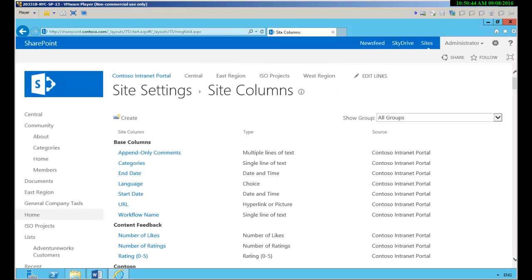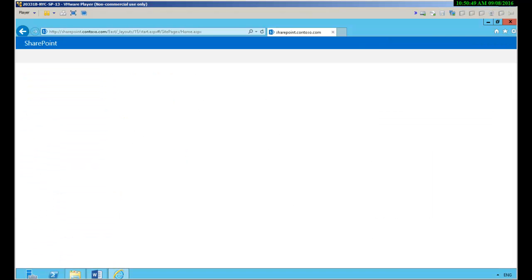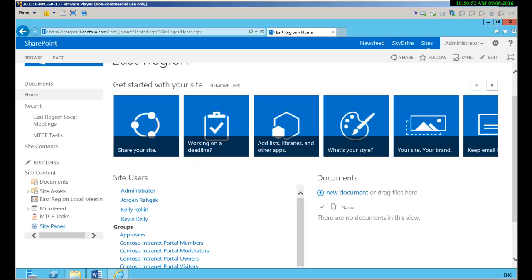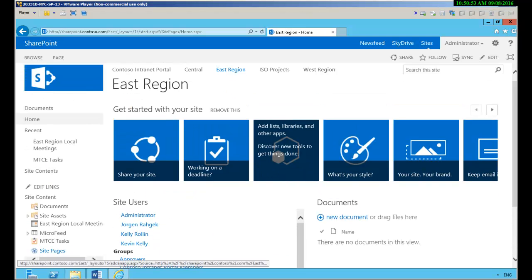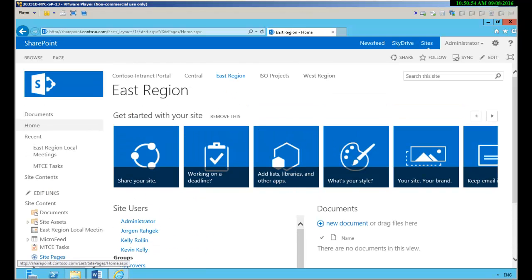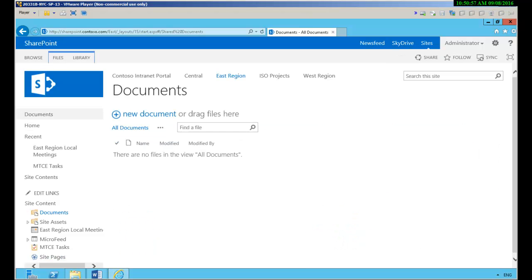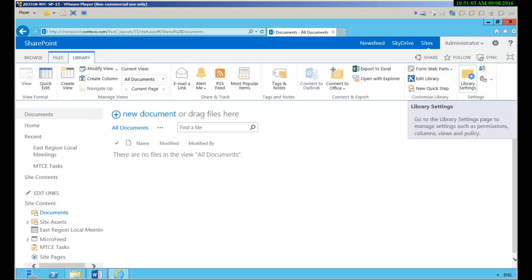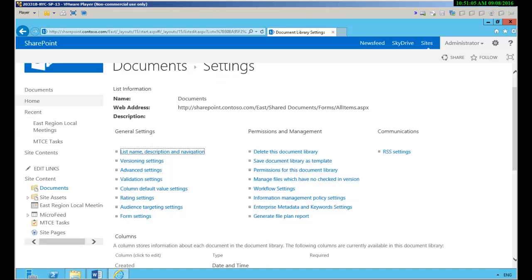And we now have a new site column. So I can go anywhere in my SharePoint environment and let's go to the east region to the documents library and I can modify the view or I'm going to go to library settings.